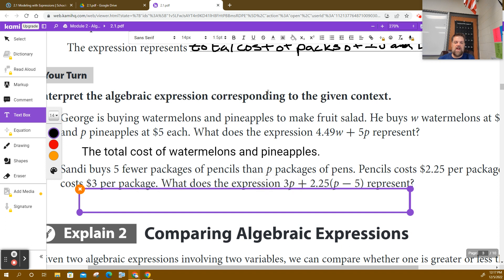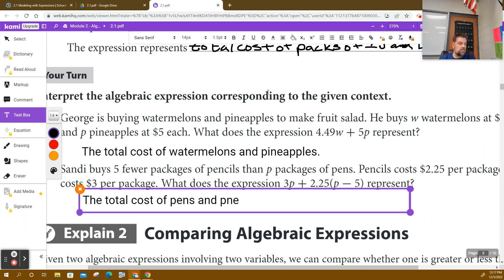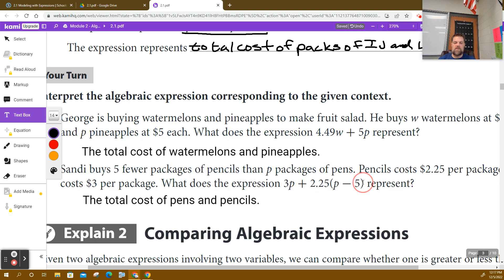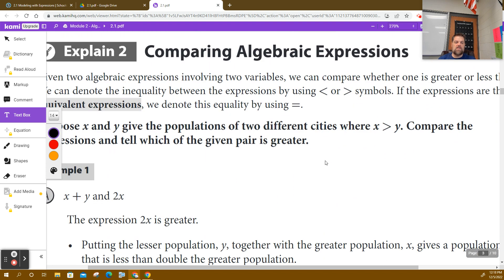Sandy buys five fewer packages of pencils than packs of pens. The pencils cost $2.25 per package and the pens cost $3.00 per package. What does the expression 3P + 2.25 times the quantity (P minus 5) represent? The total cost of pens and pencils. If I know how many pens were purchased, I can figure out the total cost using this expression.